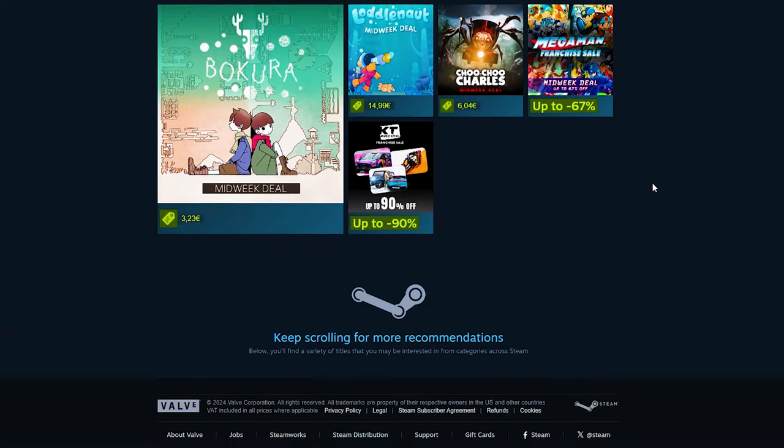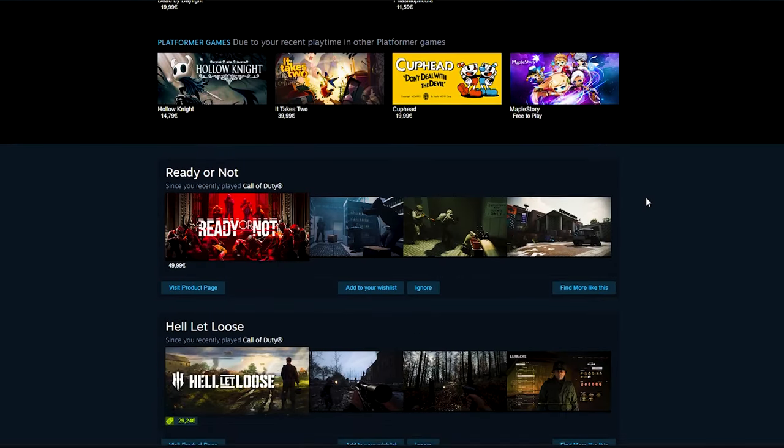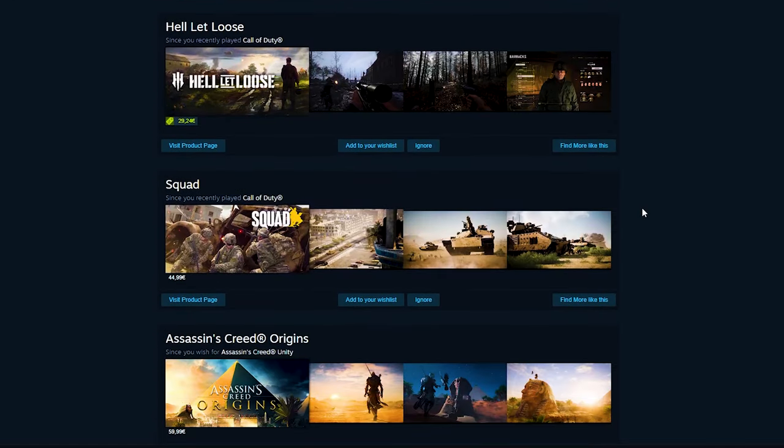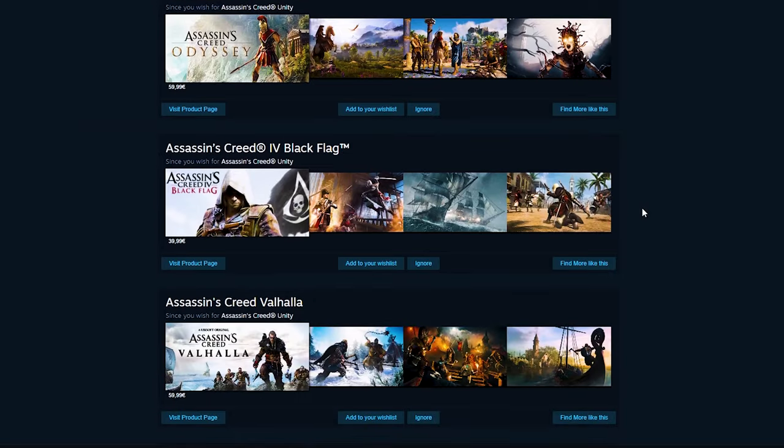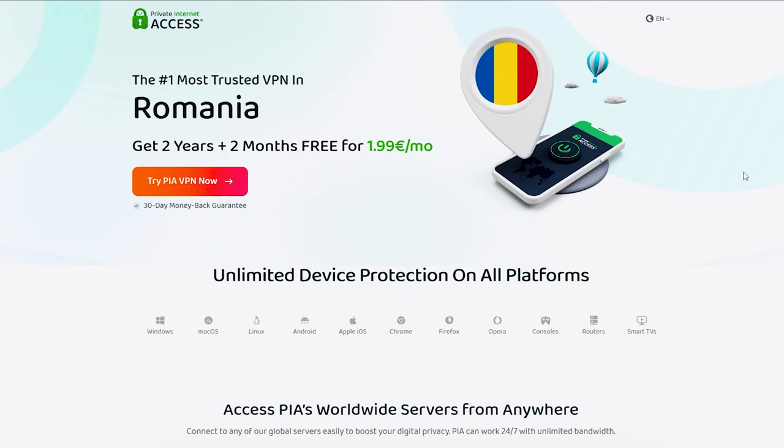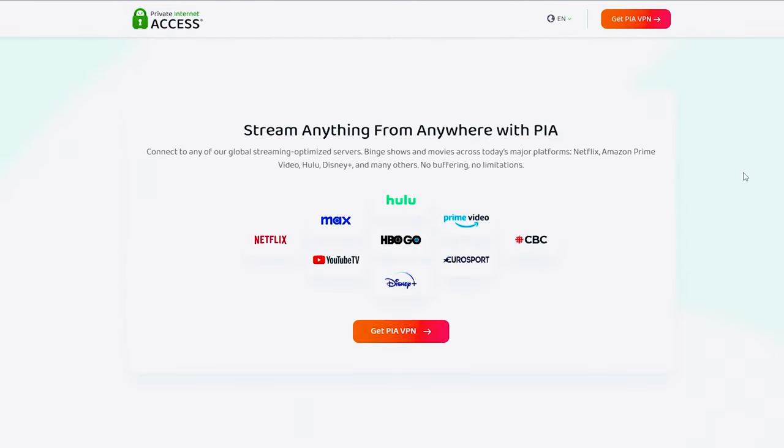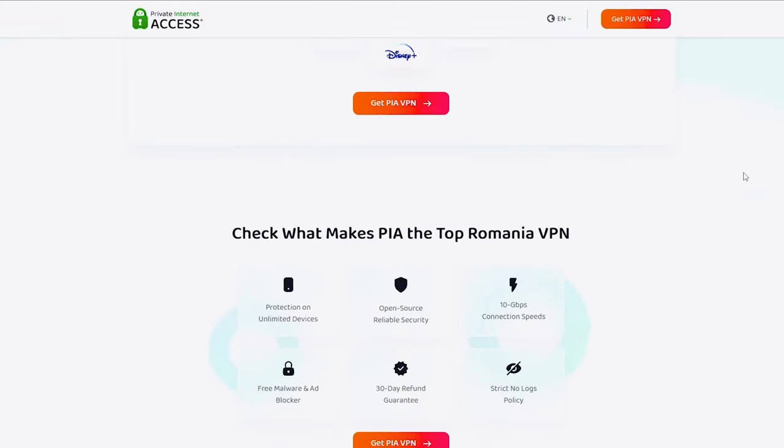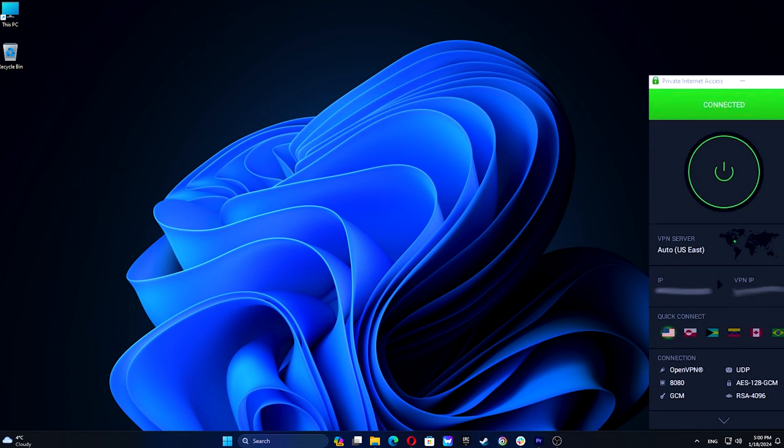However, it's recommended to use a payment method registered in the same country to avoid IP bans. So, pick a VPN service and get a subscription plan. We used and recommend Private Internet Access. Then, after installation, select a server in a country from which you want to buy Steam games.